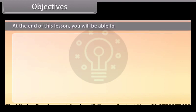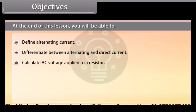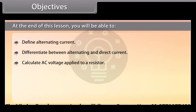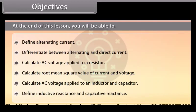At the end of this lesson, you will be able to: define alternating current; differentiate between alternating and direct current; calculate AC voltage applied to a resistor; calculate root mean square value of current and voltage; calculate AC voltage applied to an inductor and capacitor; and define inductive reactance and capacitative reactance.